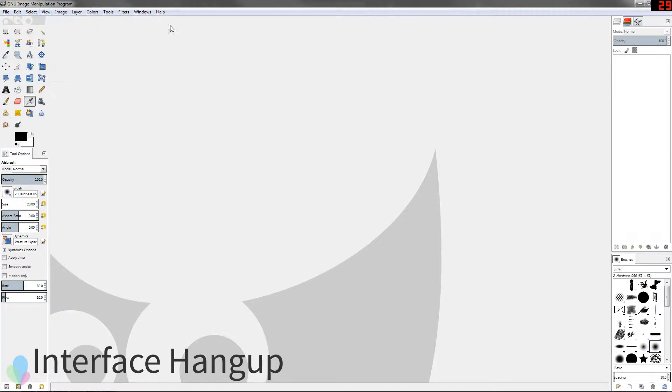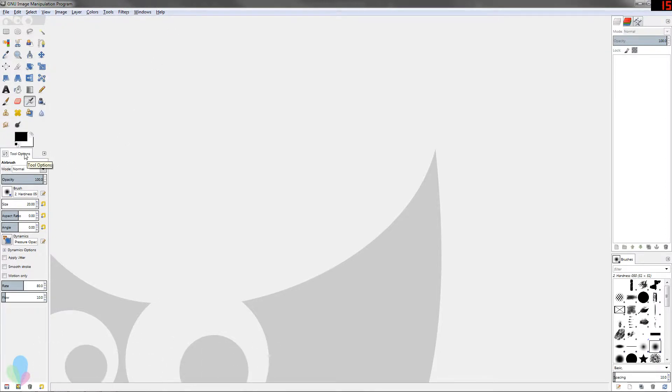Here's a common hang-up that many people have with the GIMP interface, and I'm going to teach you how to solve this hang-up in this quick tip today.